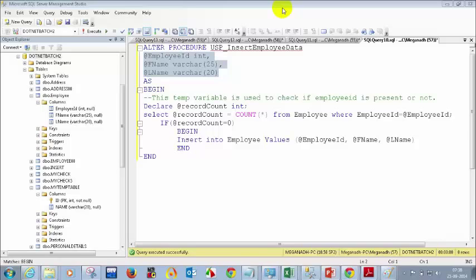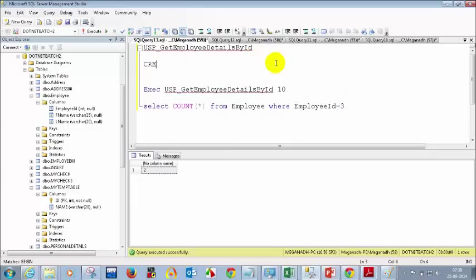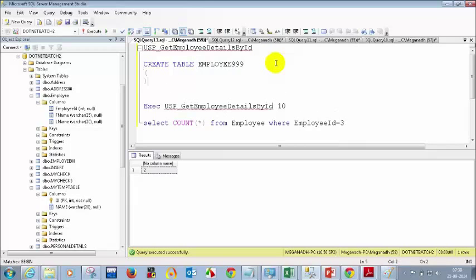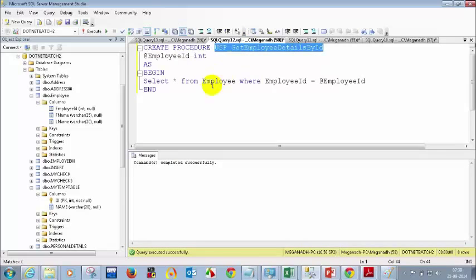Please ping me in the chat window if it's clear. I've pinged the three columns: employee ID, first name... When creating a table, do NOT use the @ symbol. I repeat: when you write CREATE TABLE employee, you should not use @ before column names. The @ symbol is only required when passing parameters or declaring variables inside stored procedures.